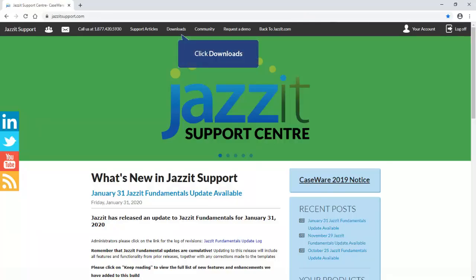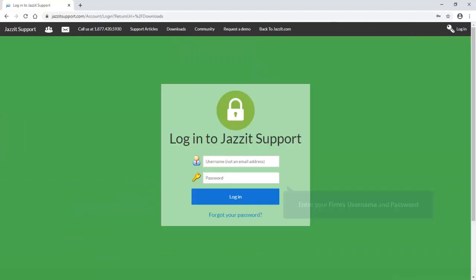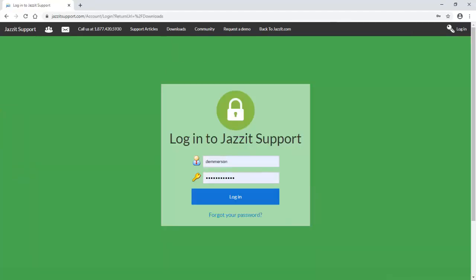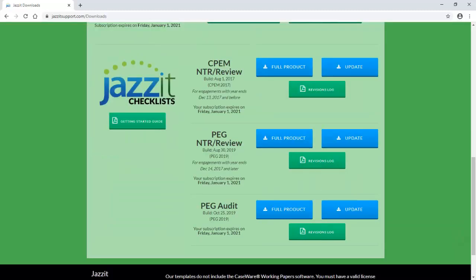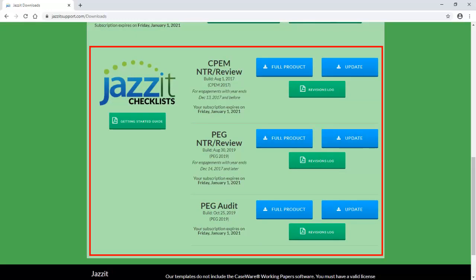On the Support website, click the Downloads tab. Enter your firm's username and password and click Login. On the Downloads page, the checklists are listed towards the bottom of the page. So scrolling down, the checklist packages your firm is currently subscribed to will be displayed.